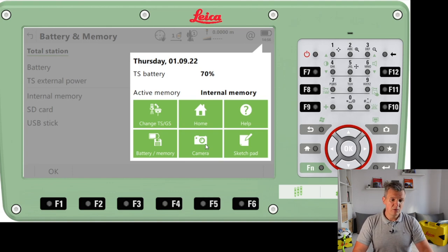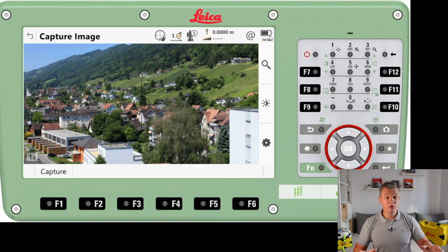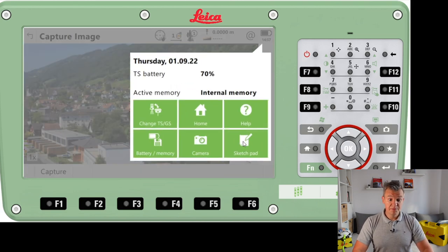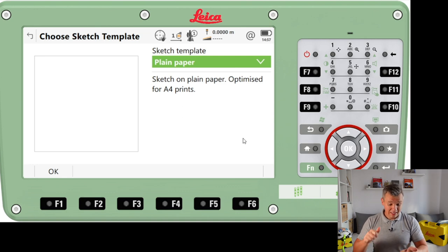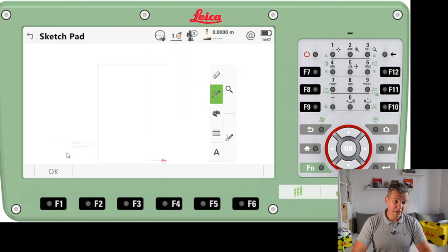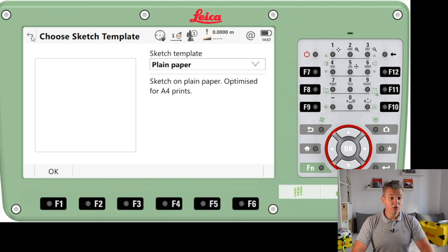We can also access the camera here, which might be useful when we're doing some measuring and want to keep an image, maybe to use on a drawing or as a job photo. The next thing is the sketchpad. As I always say, every engineer should have a tape measure, calculator, and notebook. If by any chance you forget, you can use the sketchpad to write some information, but I really recommend just using paper.